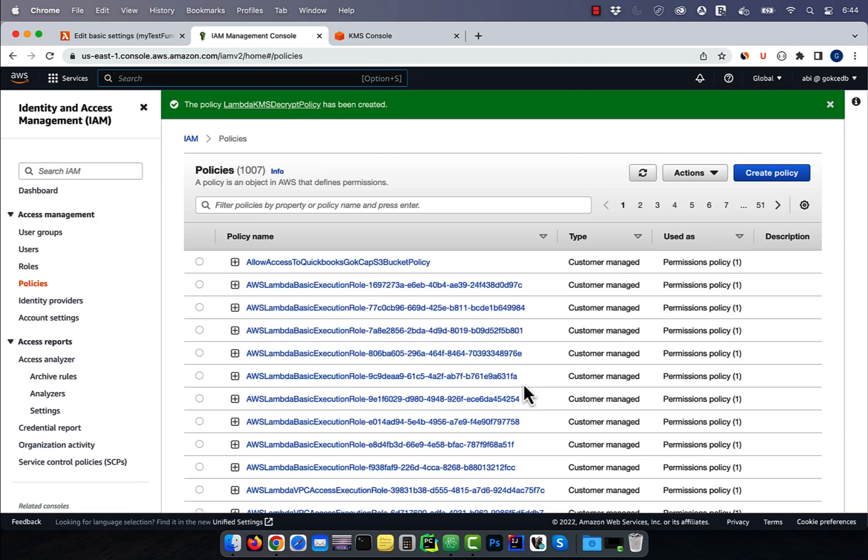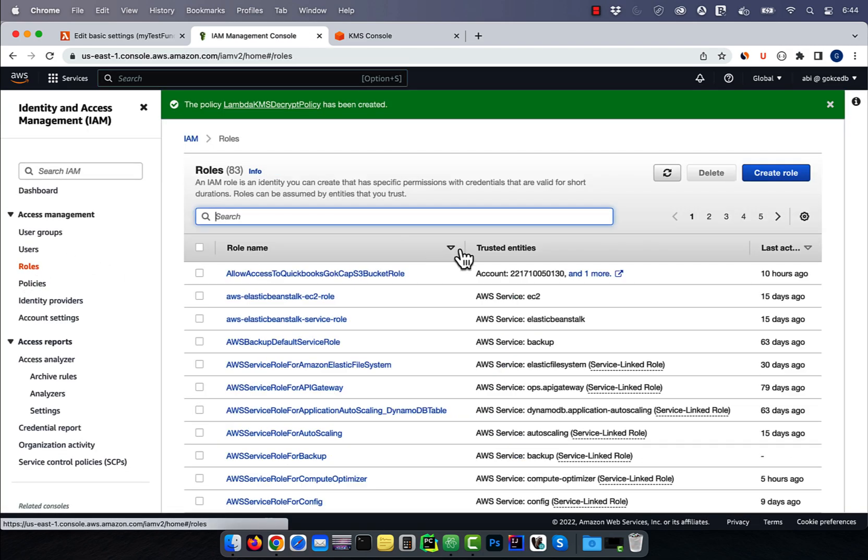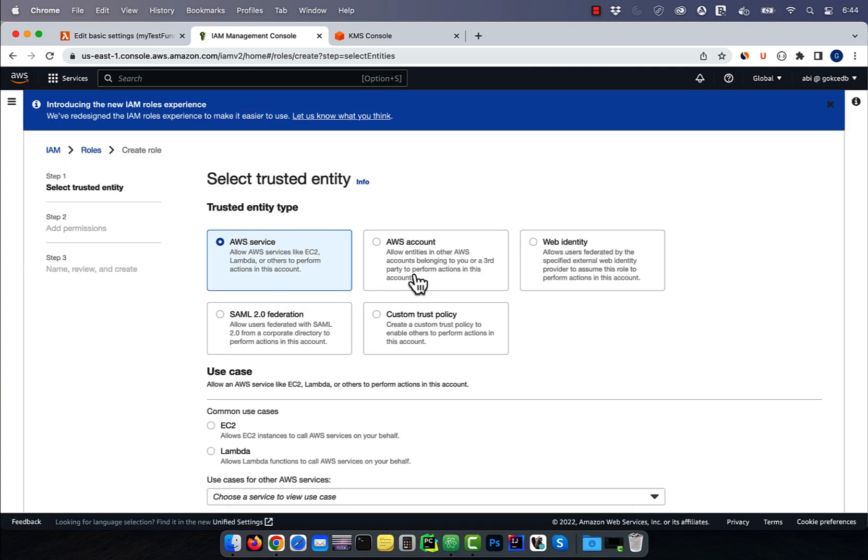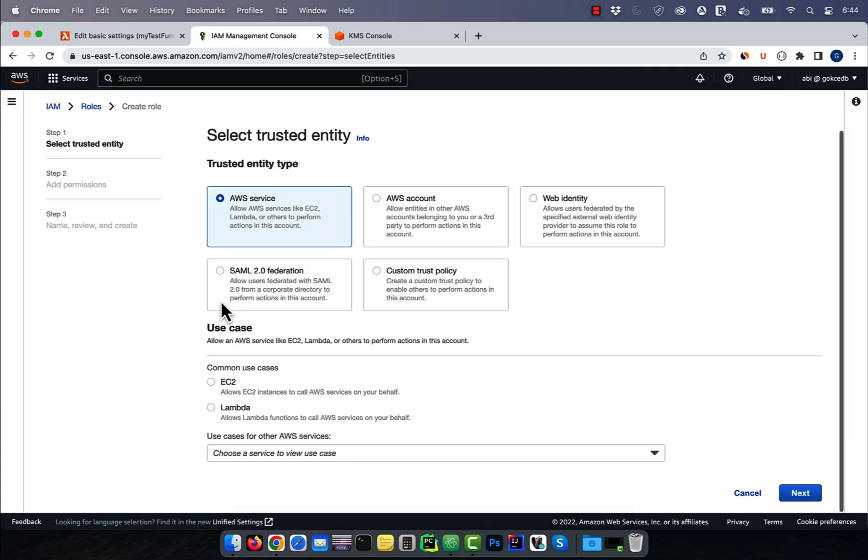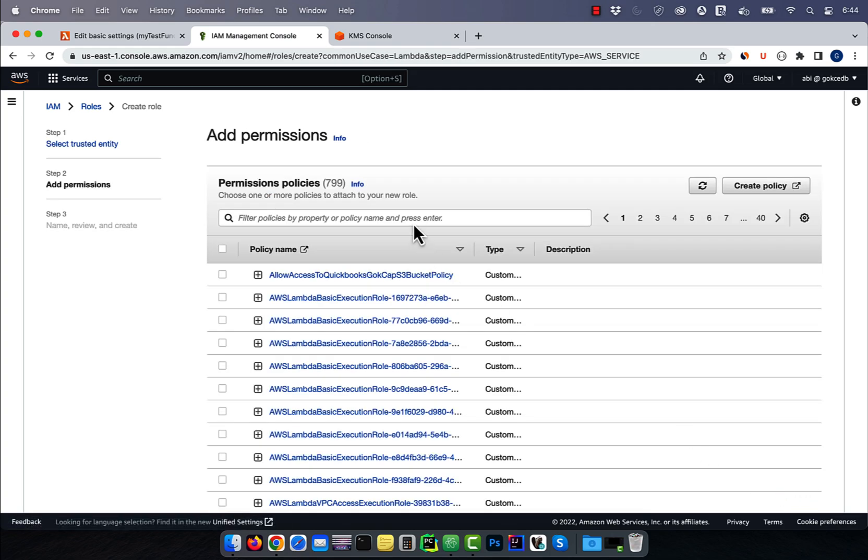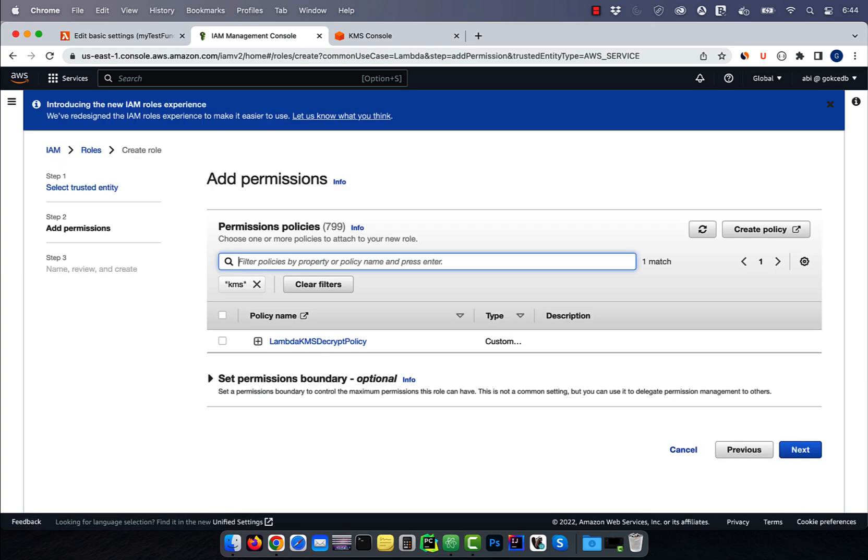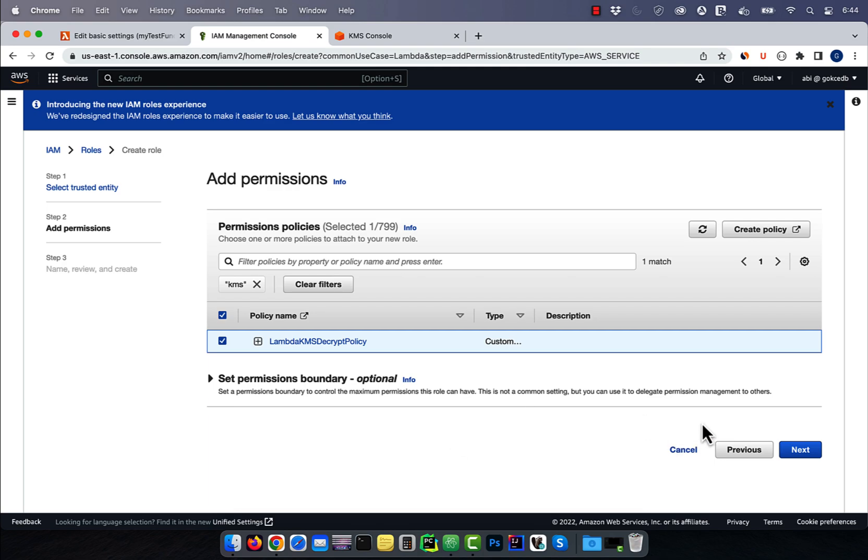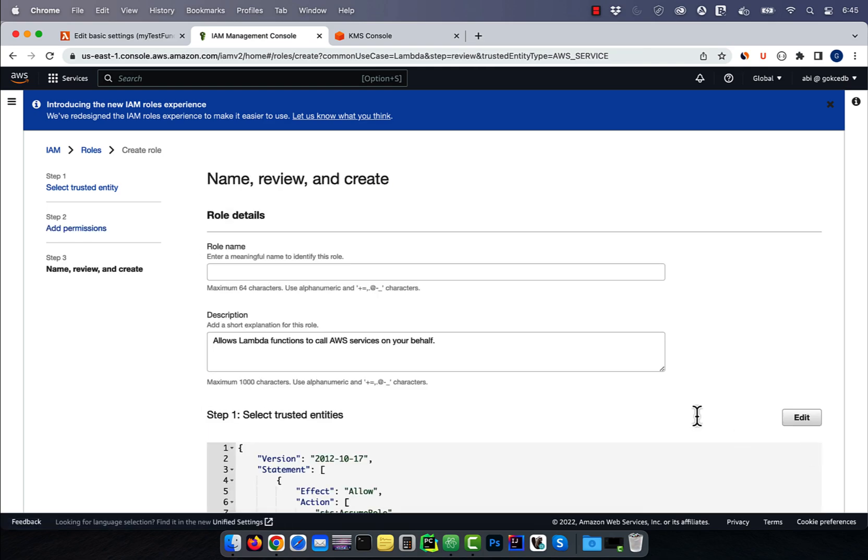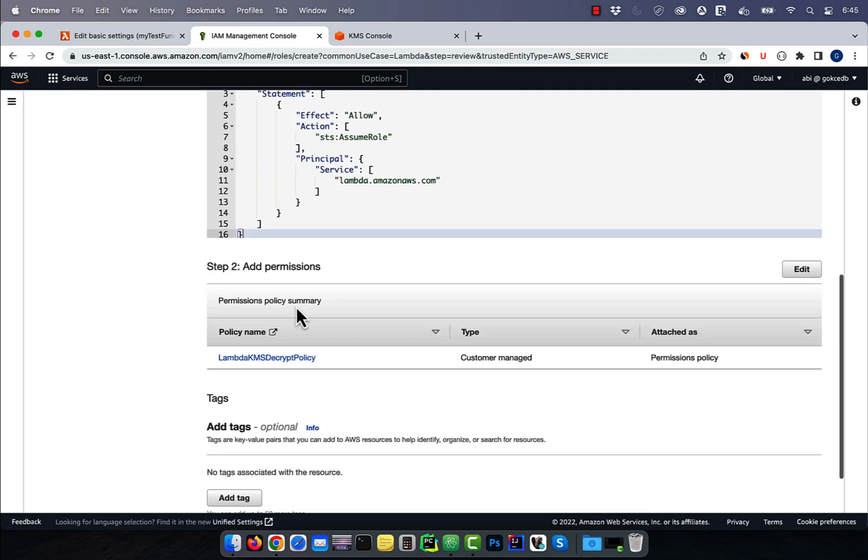Next, in the left menu, click on roles, then hit create role. Choose Lambda for AWS service, hit next, then search for the KMS policy that we just created. Give your role a name, then click on create role.